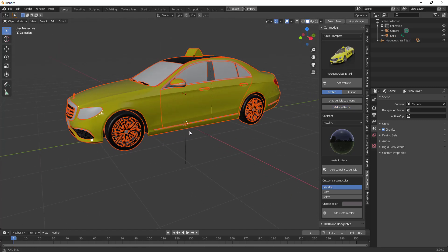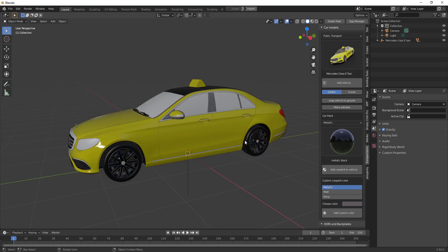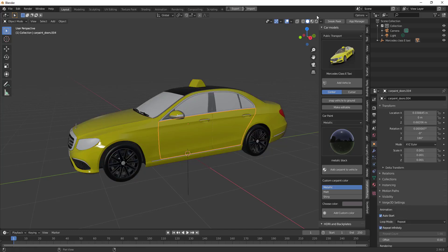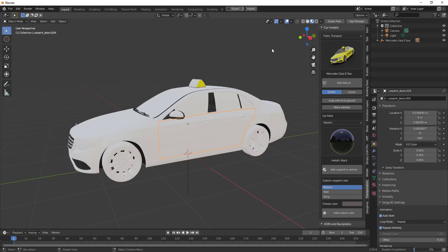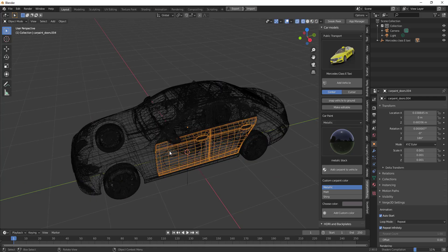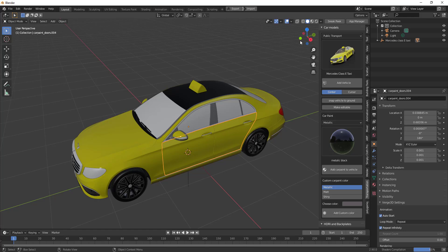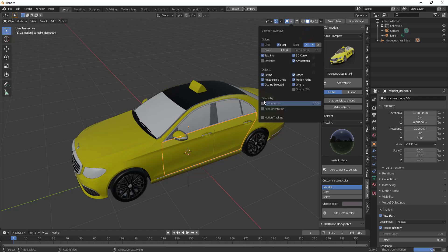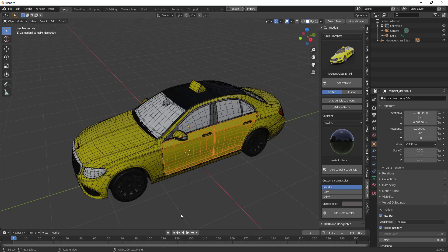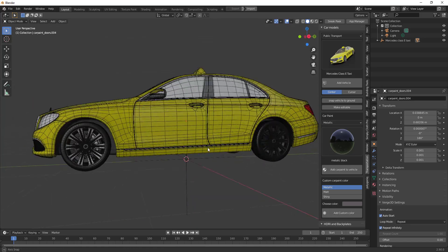Something that you need to also keep in mind is an object like this is extremely clean. If we tap Z on the keyboard and switch to wireframe, you can see what we have going on there. If we also switch back to solid, go over to the overlays and turn on wireframe, you can see how clean this is.